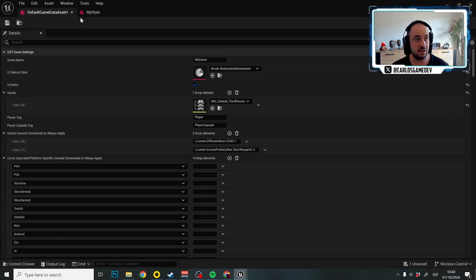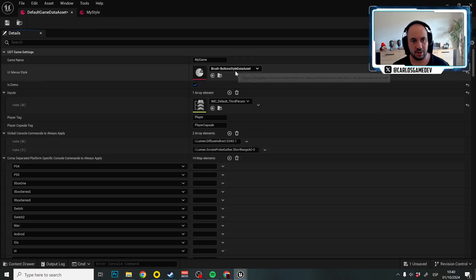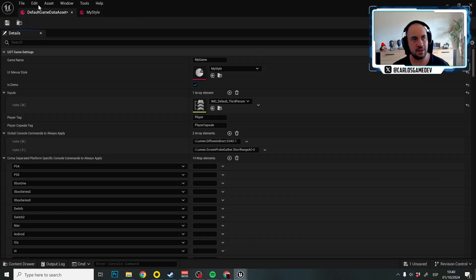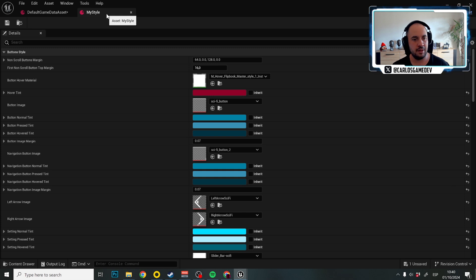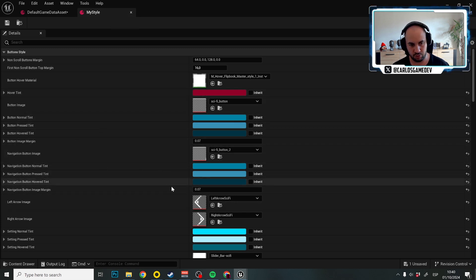So that's one thing. Let's use again my style and as you can see we have two kind of buttons. We have the normal button and we have the navigation buttons.